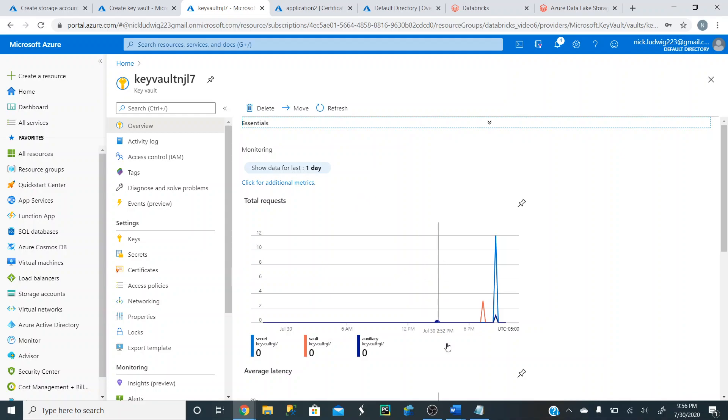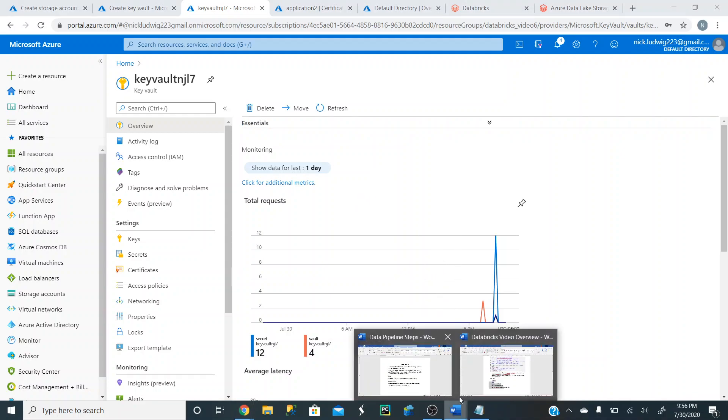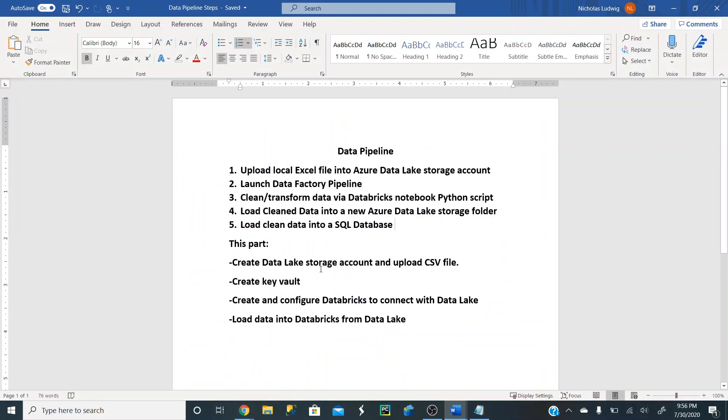So that finishes our part one here. These two options here. In the next video, we're going to create and configure Databricks. I'll show you how to create clusters and connect everything there with the Data Lake. Then we're going to load data into Databricks from the Data Lake in the next video. So join me in the next video, and we'll go through that. Thank you for your time.